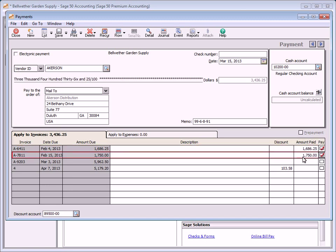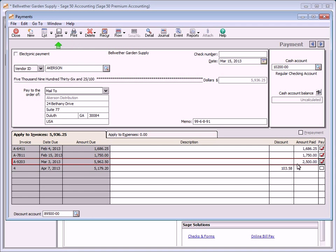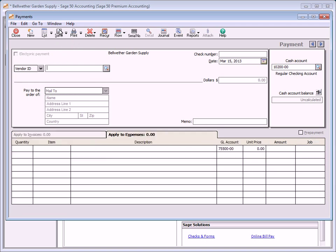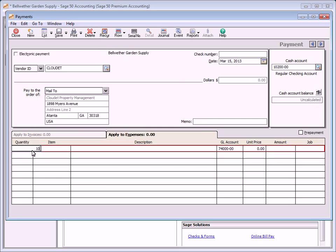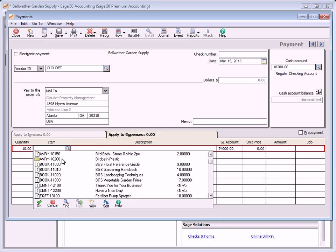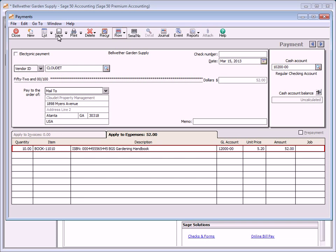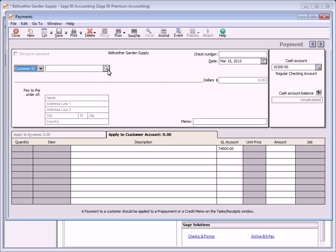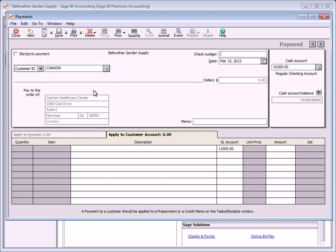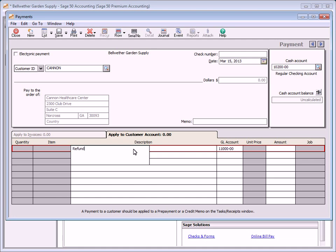Select invoices to pay by selecting the pay check box next to each one. When all invoices are selected, click print to print the disbursement check immediately, or click save to print the check later. When you select a vendor without any outstanding invoices or bills, the apply to expenses tab appears. The apply to expenses tab is used to enter cash purchases and prepayments. If you select a customer ID on the payments window, the apply to customer account tab appears — this tab can be used to record customer refunds.